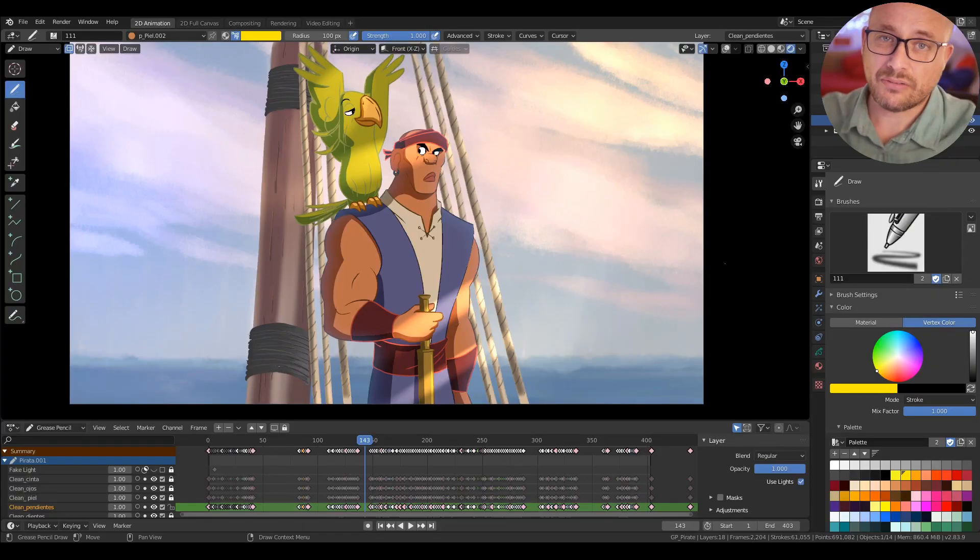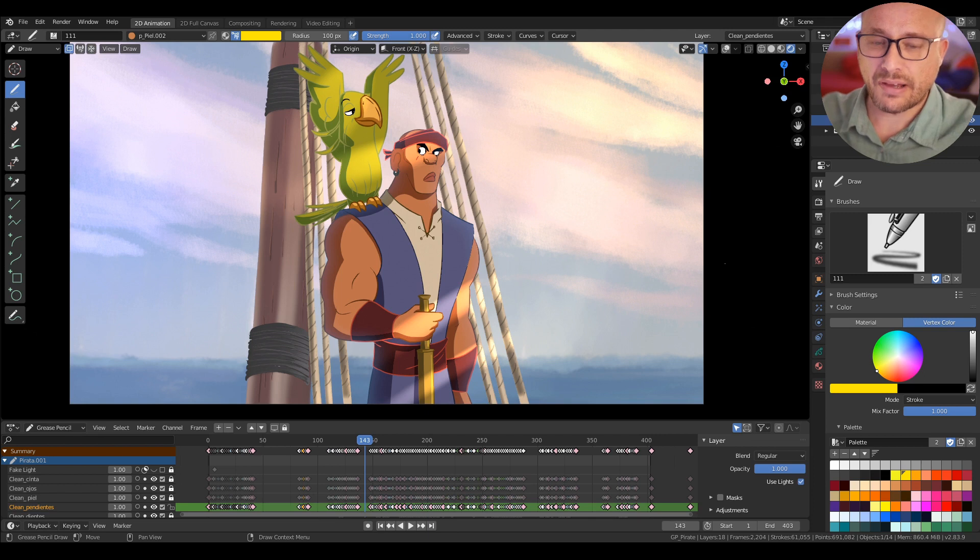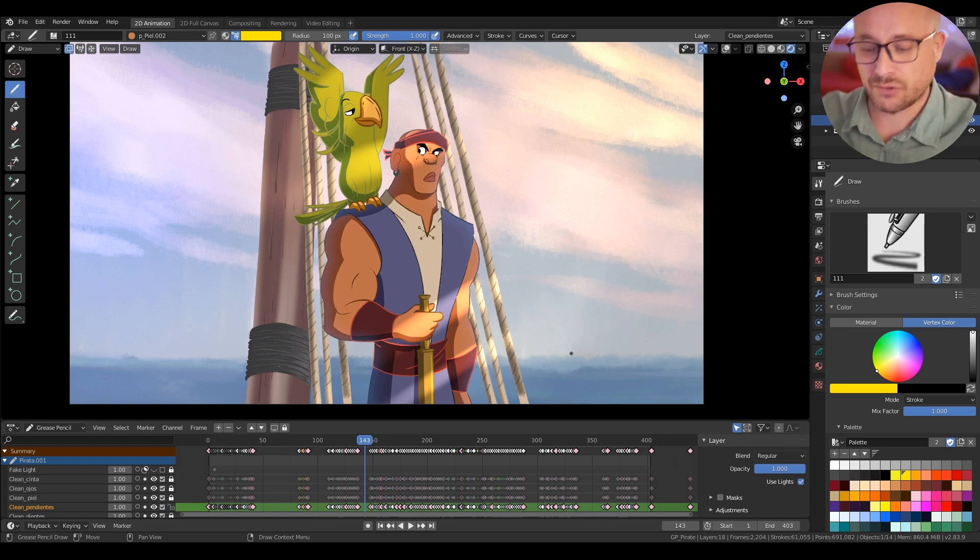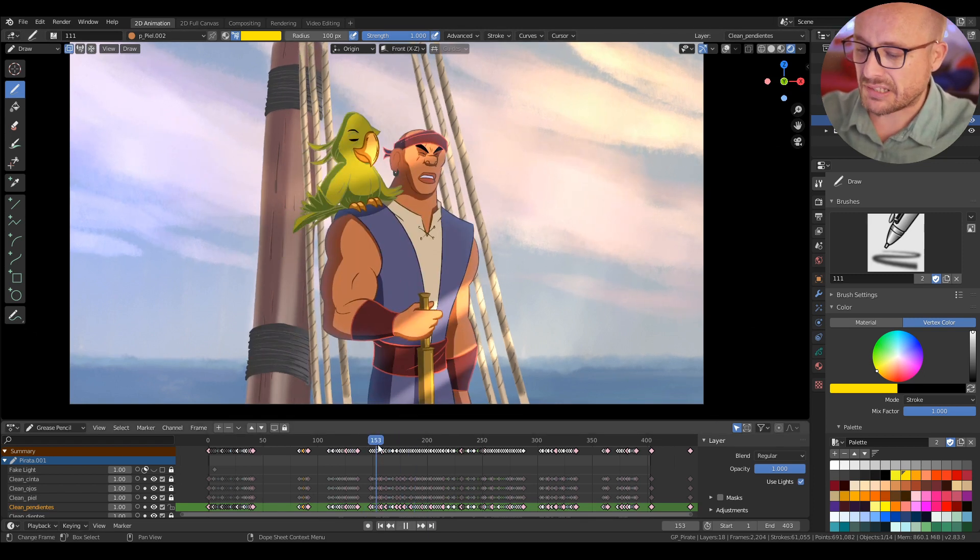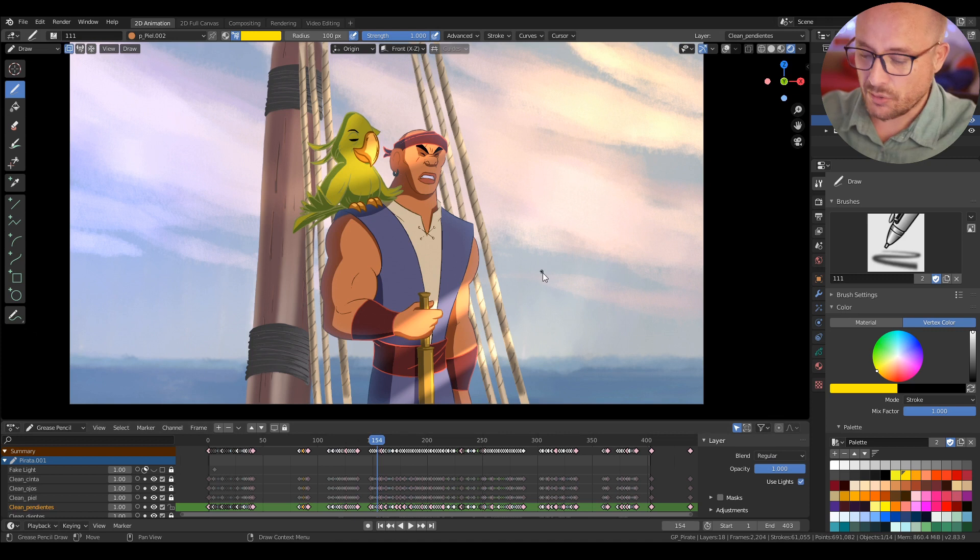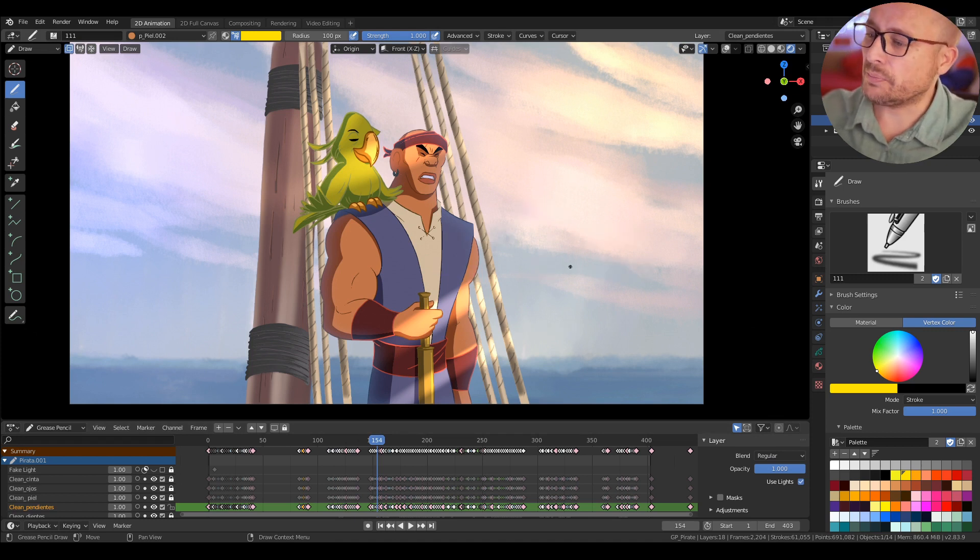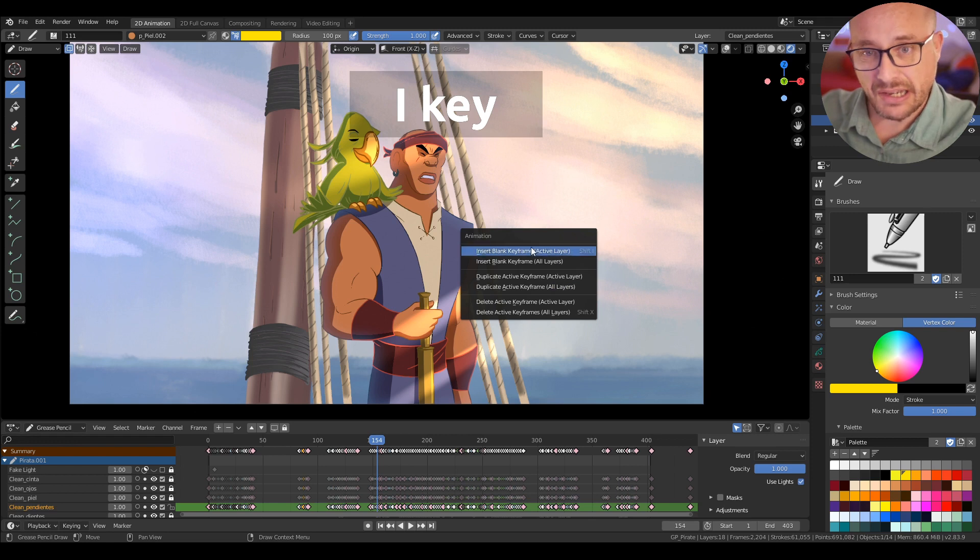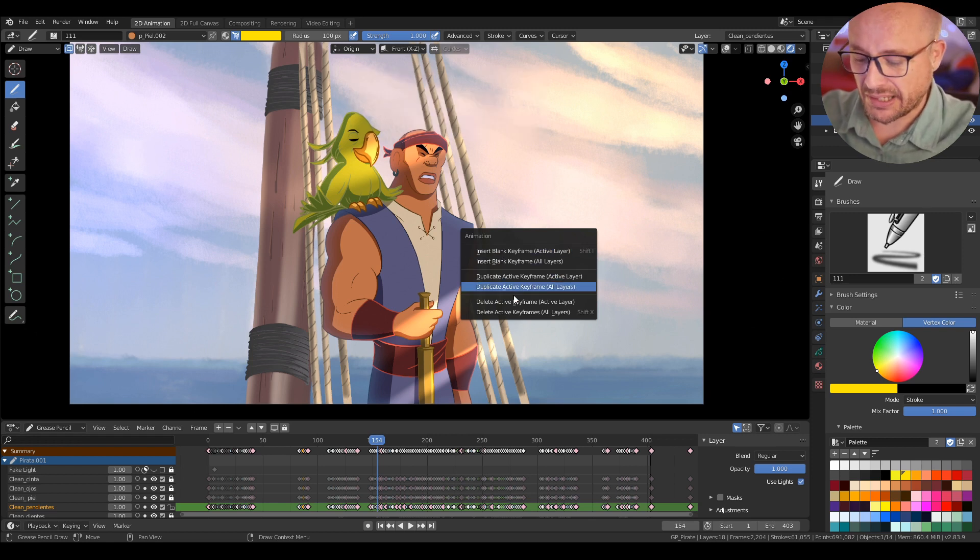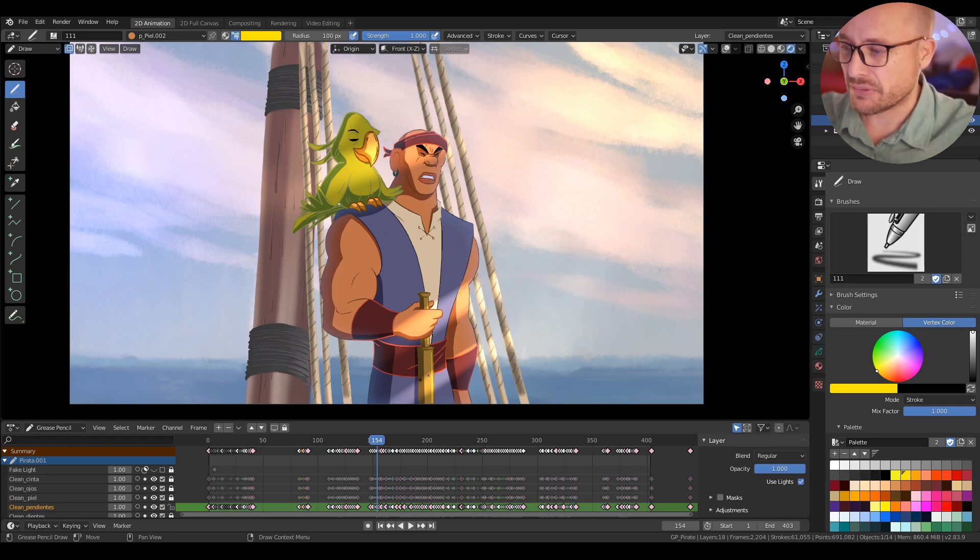When you are in draw mode you have a few useful shortcuts to work. For example, when you are in draw mode, if you press I you have this animation menu where you can insert, duplicate, and delete the frames.